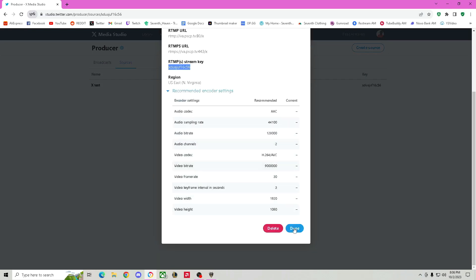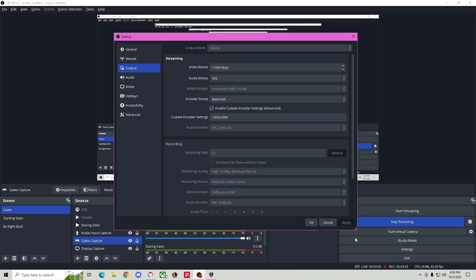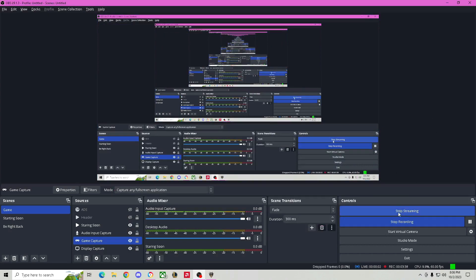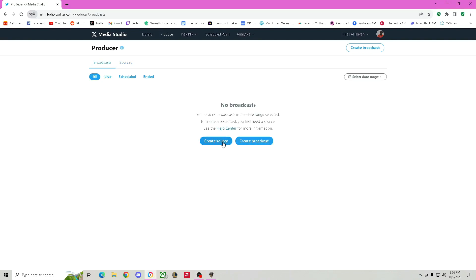Anyway, you're going to hit Done. So once you're done with all that, you hit Start Streaming. It's going to tell you that it's streaming, just in OBS. Now you go back to Media Studio and you want to go to Broadcast. Now you need to create a broadcast.